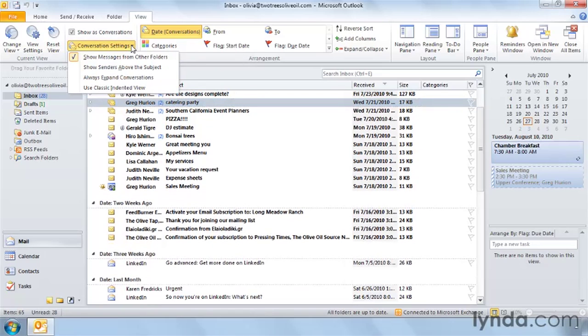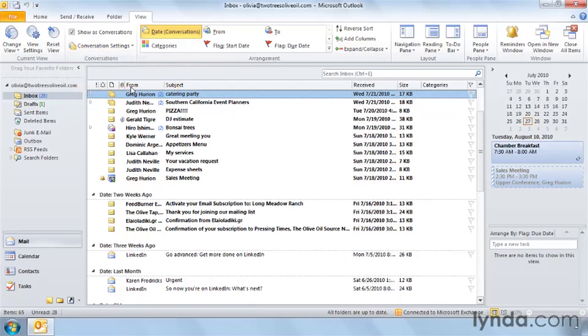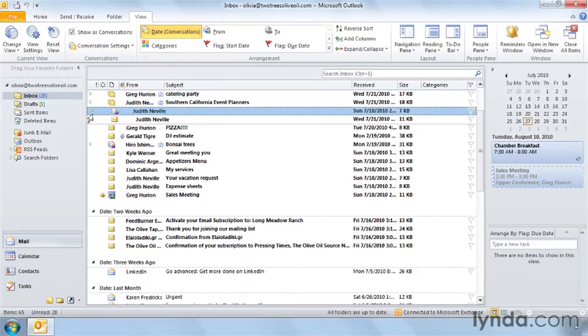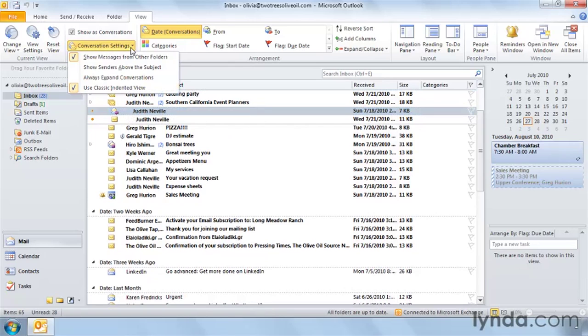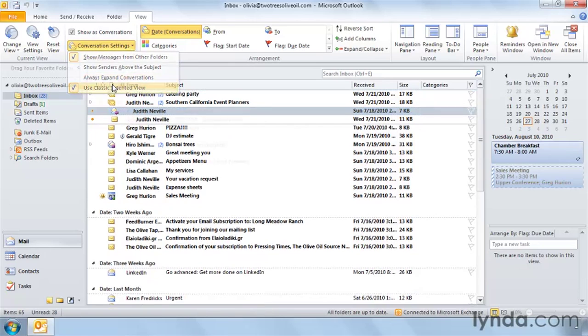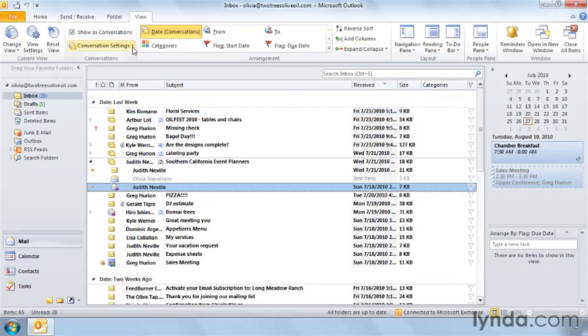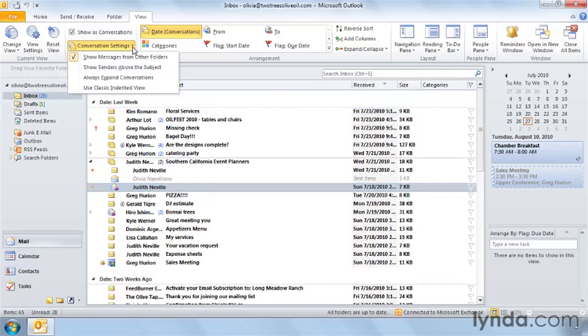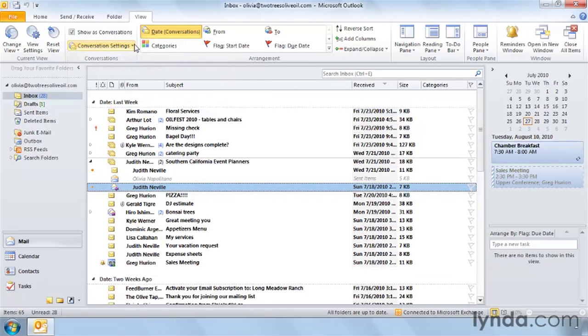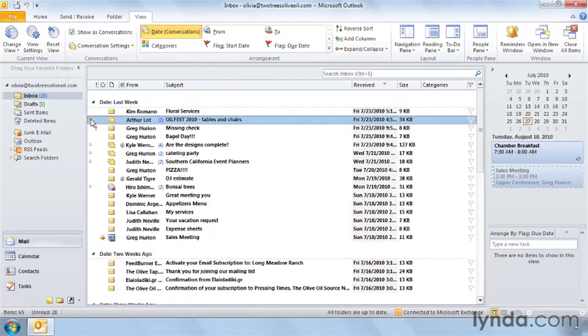And then finally, there's a classic indented view that we have from Outlook 2007 and before. And in the classic indented view, when we expand the conversation, you'll notice that items are indented slightly. If you like that, you can turn it on. If not, you can turn it off. But these are the settings by default when you switch to conversation view that you see right here.